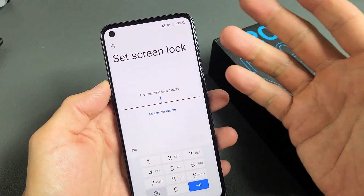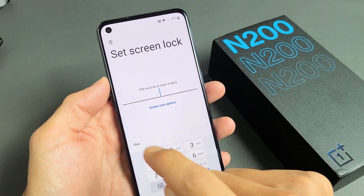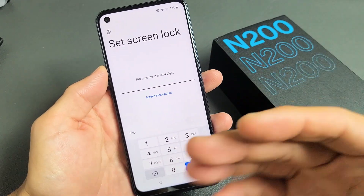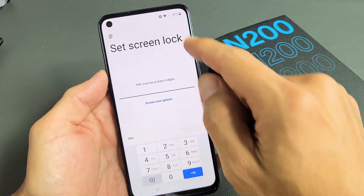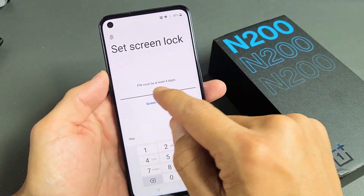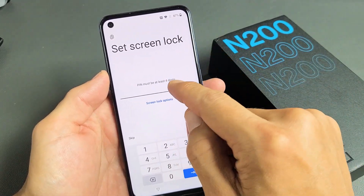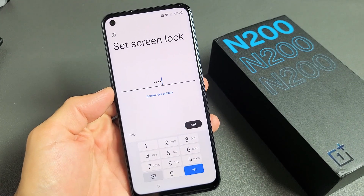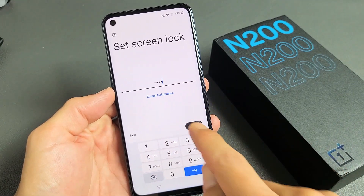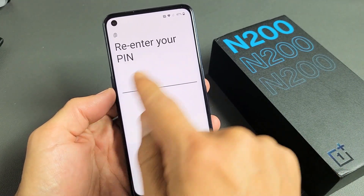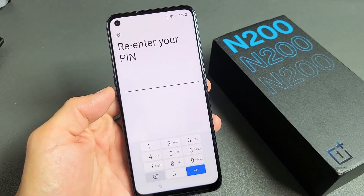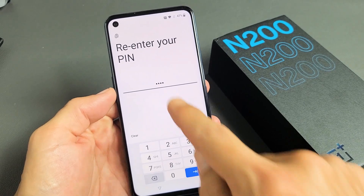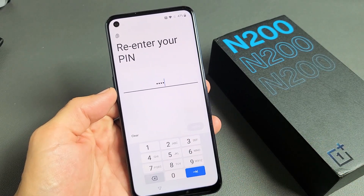Set screen lock — basically a password. You can skip this or do it now. I would recommend doing it now. I'm going to go ahead and put a four-digit PIN here — basically my password. After you put in your four digits, tap on Next. Then you're going to have to retype that same PIN again, and then tap on Confirm.